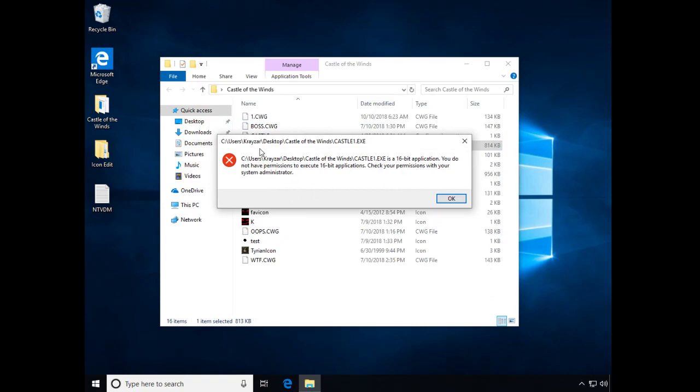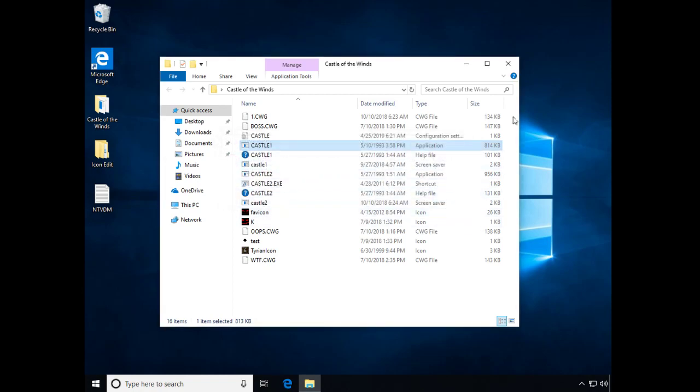Just another thing here, this message will appear if you try to run a 16-bit application, that NTVDM is not currently enabled on the machine.